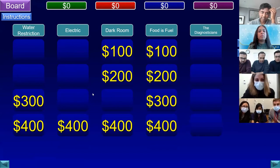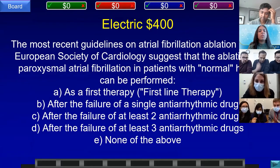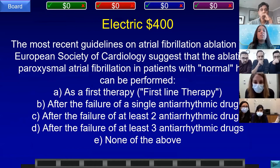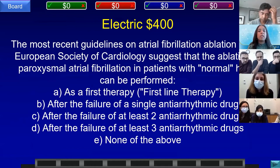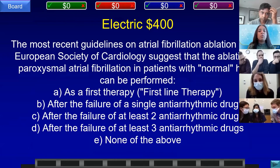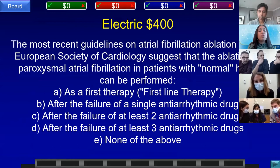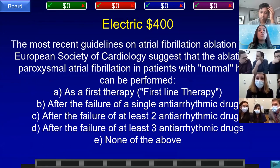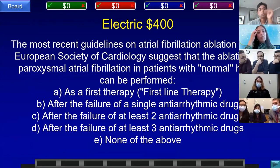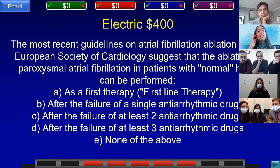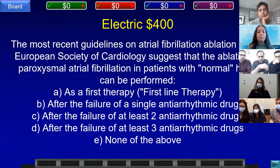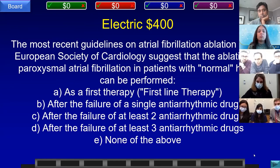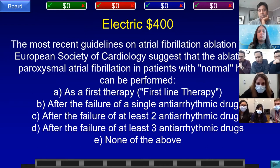Electric for 400. The most recent ESC guidelines on atrial fibrillation ablation suggest that ablation of paroxysmal atrial fibrillation in patients with normal heart can be performed: A) as first-line therapy, B) after failure of one antiarrhythmic drug, C) after failure of at least two, D) after at least three, or E) none of the above. Team E, WMC answered: what is A, as first-line therapy? That is correct.